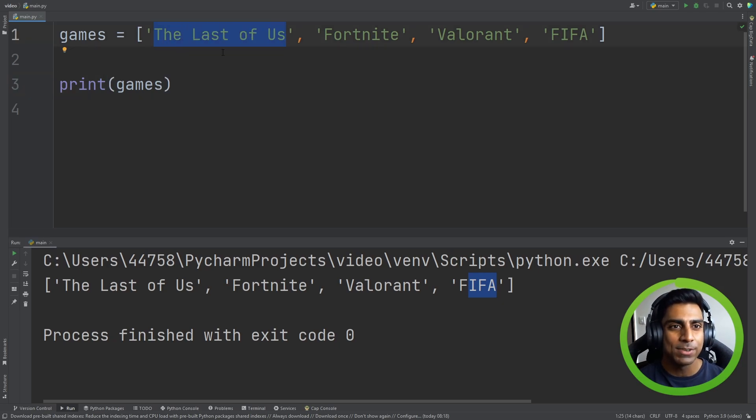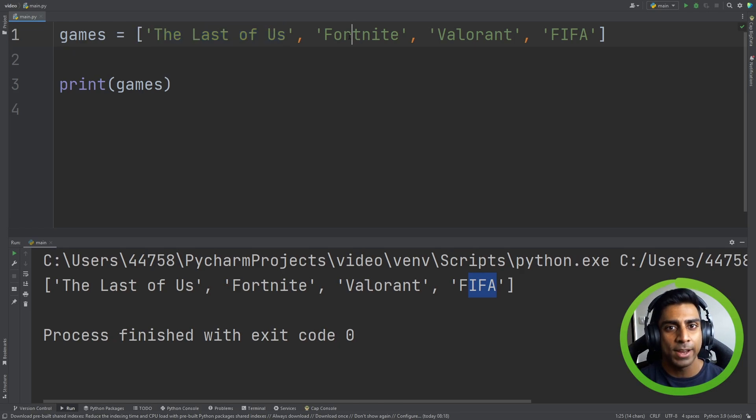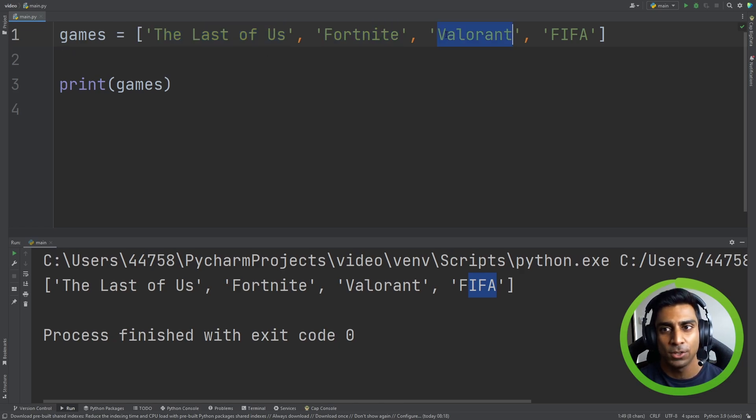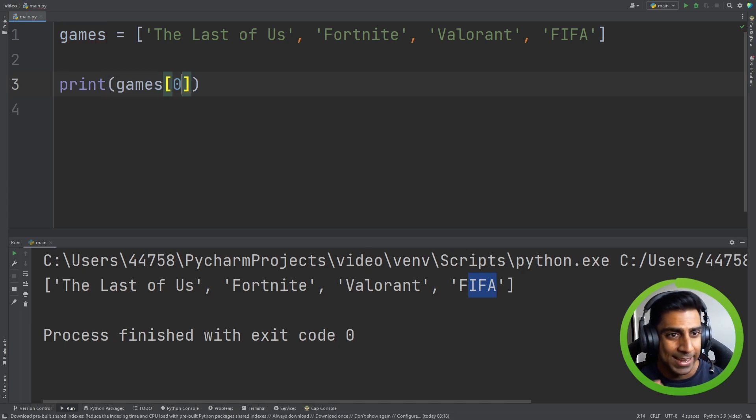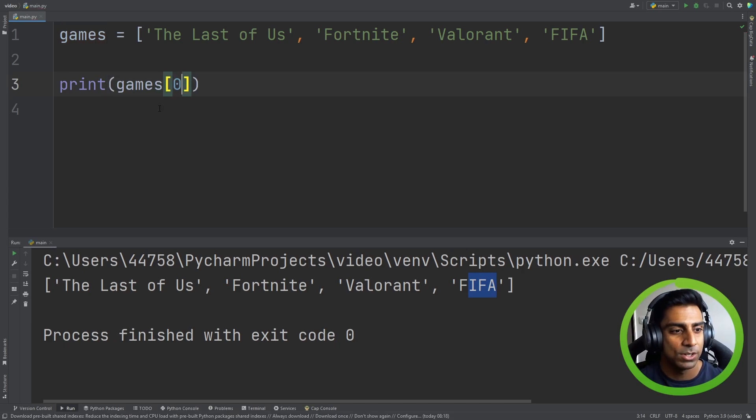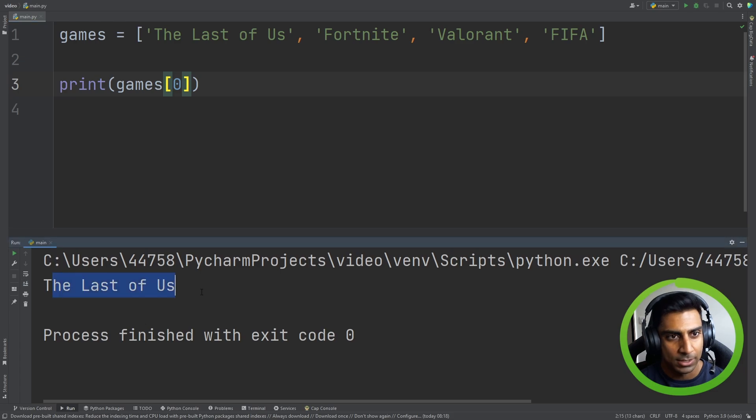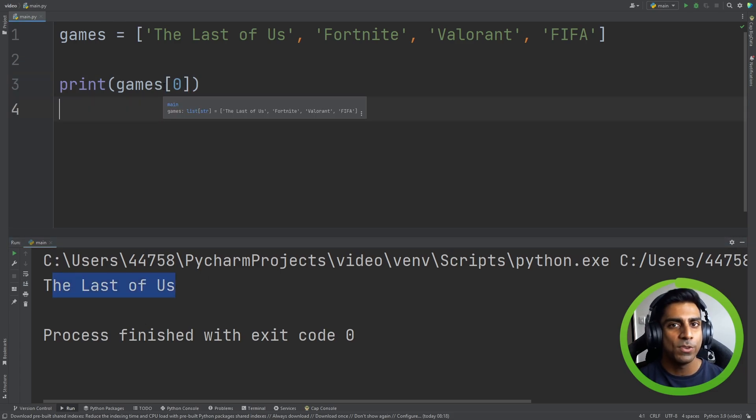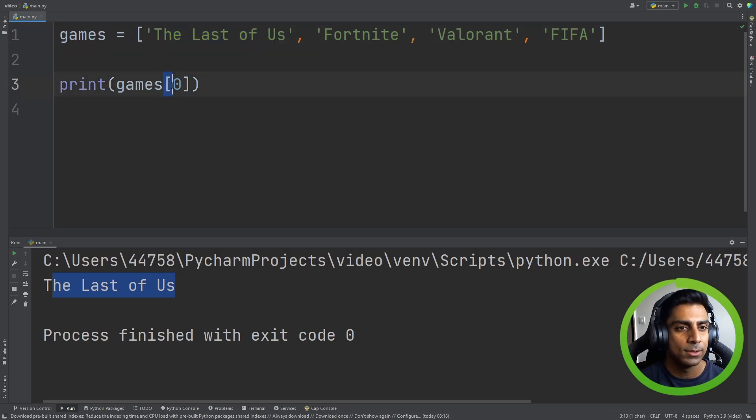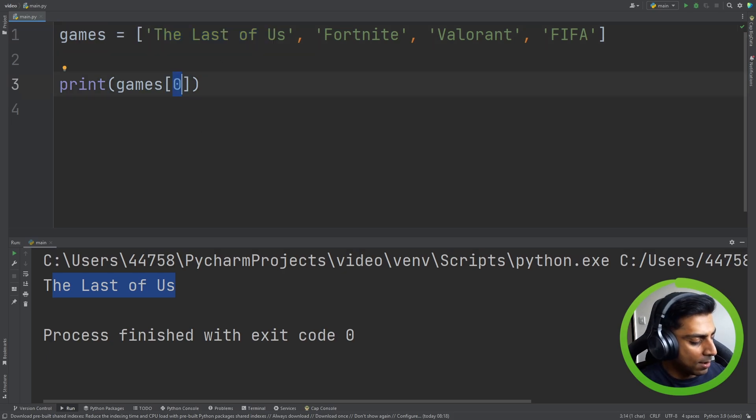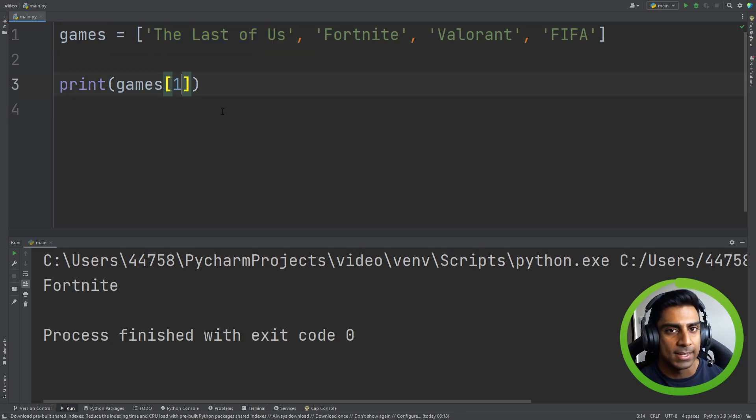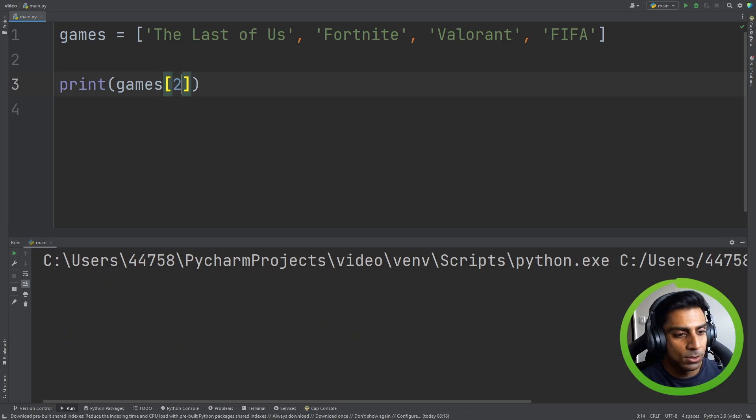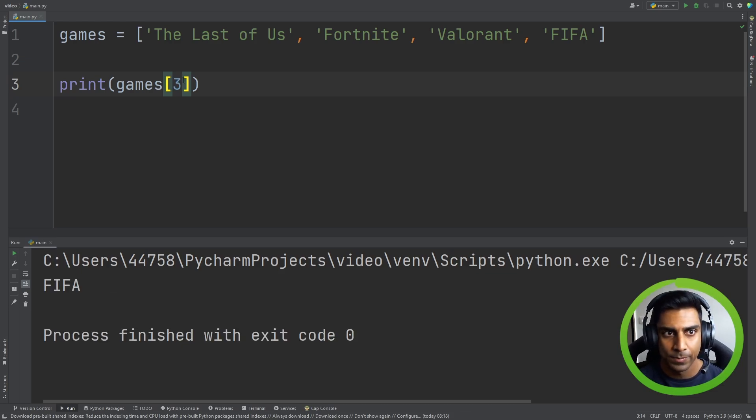So The Last of Us has an index of 0, Fortnite has 1, Valorant has 2, FIFA has 3. So if we had to print out the index 0, what do you think we're going to get back? The Last of Us. So we can refer to a specific value in the list or item in the list by doing square brackets and putting the number of the index. So Fortnite, 2 comes back with Valorant, 3 comes back with FIFA.